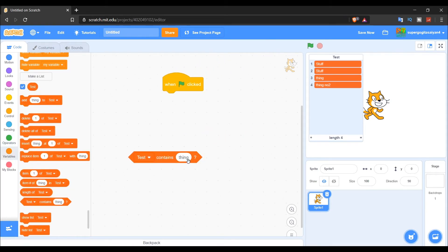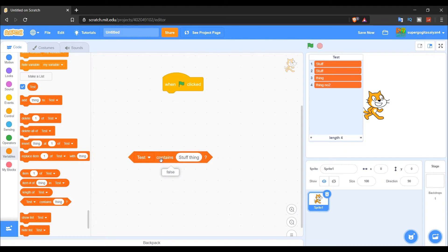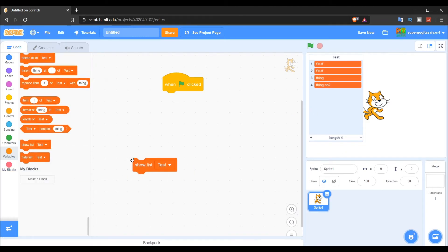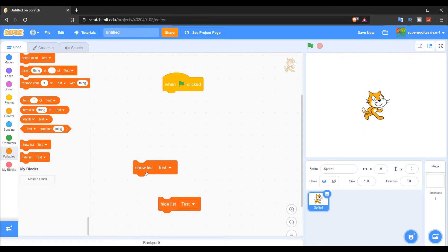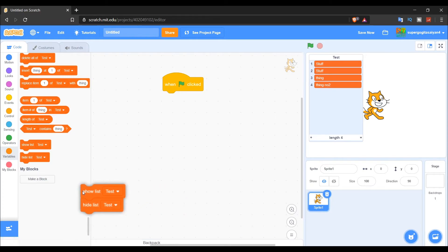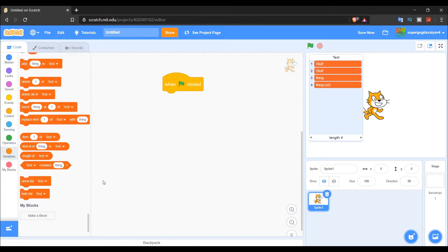The final block is 'Test contains thing' — if the list contains that item it returns true, otherwise false. 'Show list' and 'Hide list' just toggle the list display on screen. And that's all the blocks — it wasn't so difficult!